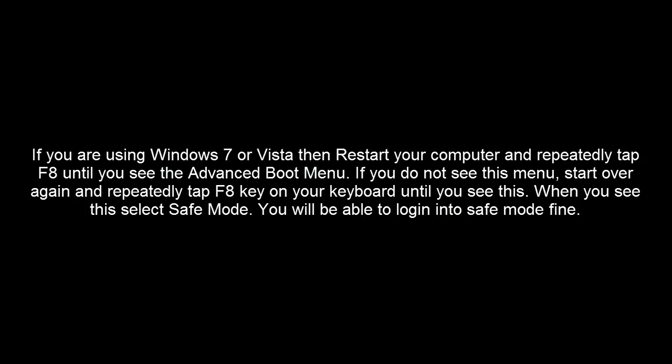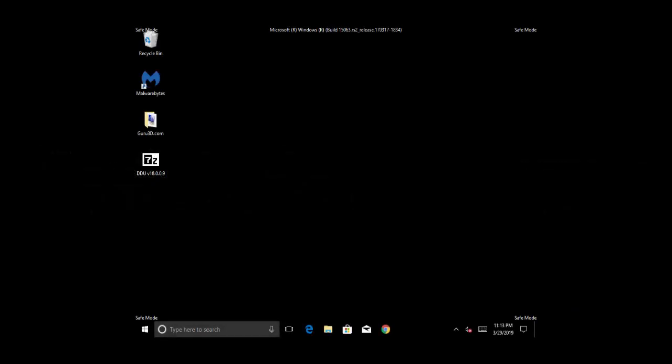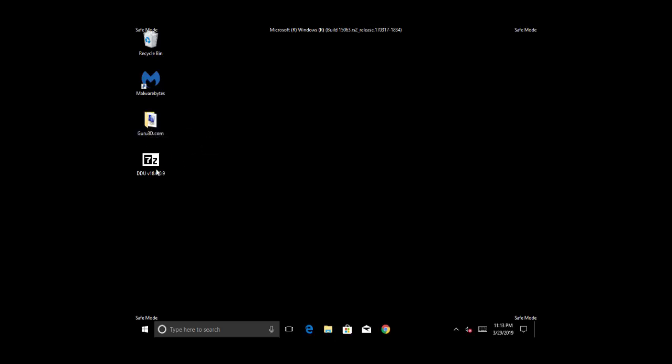When you see these options, select safe mode and you'll be able to log in. Once you are in safe mode, if you were previously able to log in, you'll be able to locate the copied files on your desktop. Otherwise, you can use the USB where you copied these files and bring them to your desktop or use them from there.